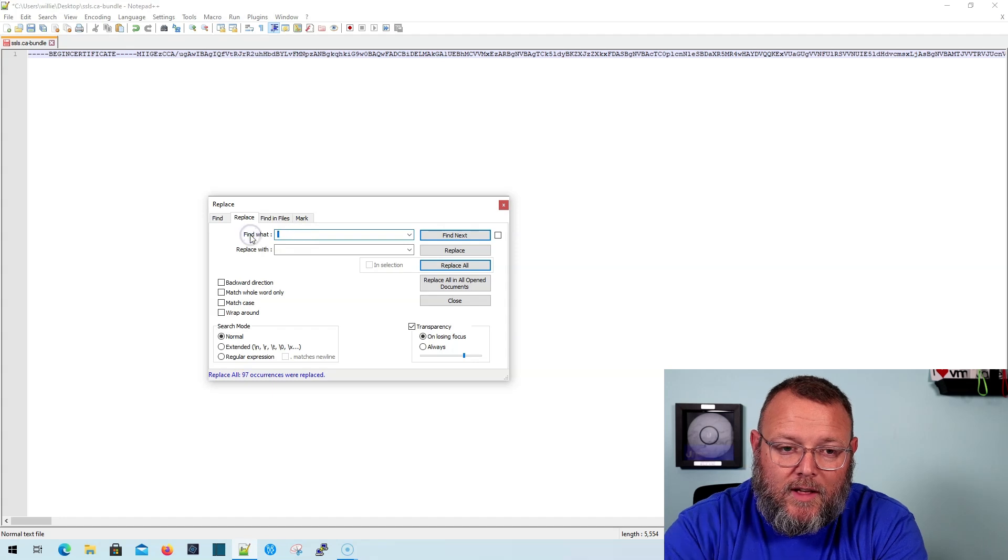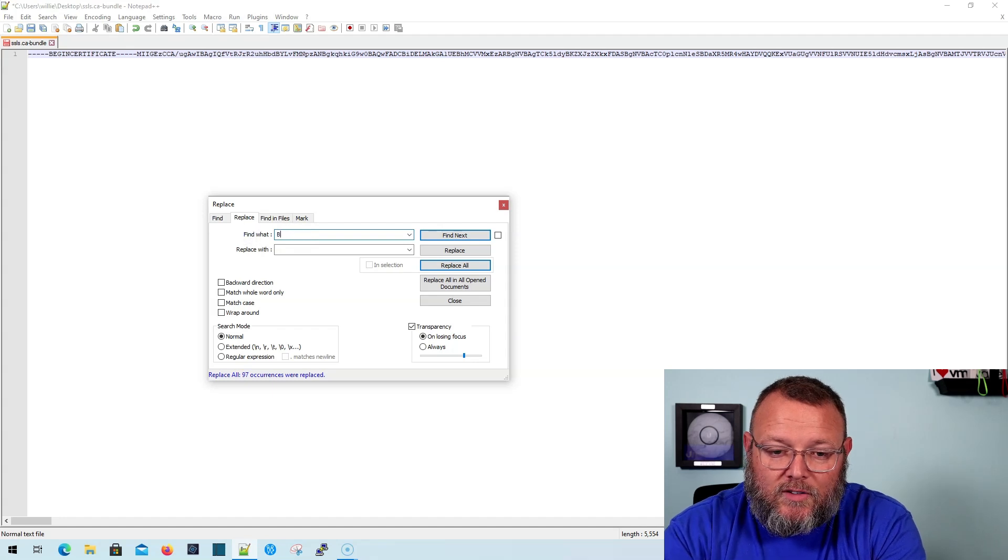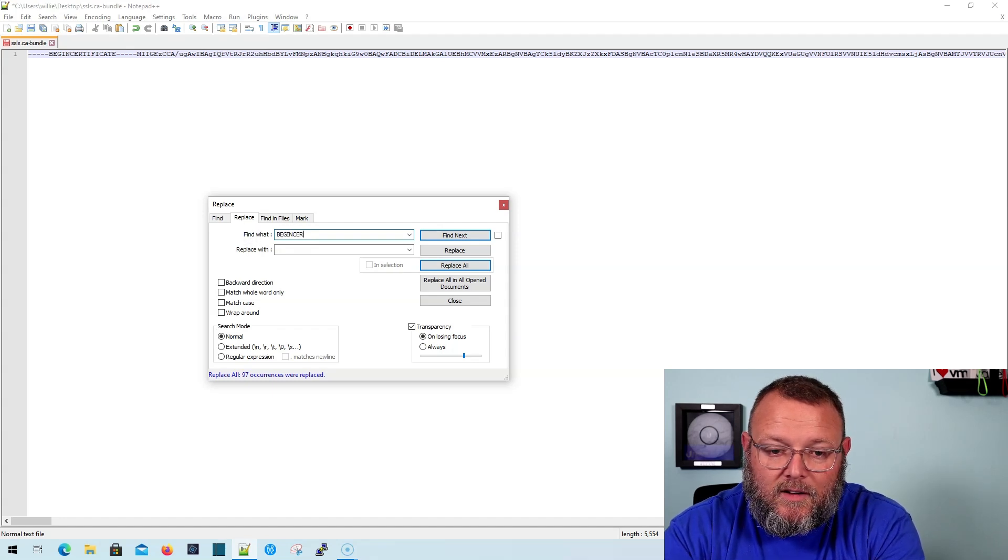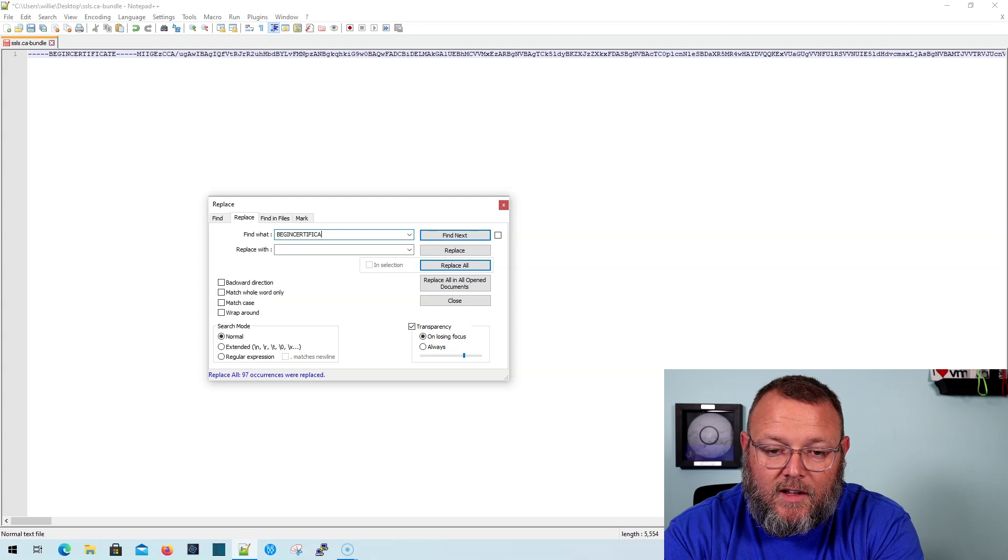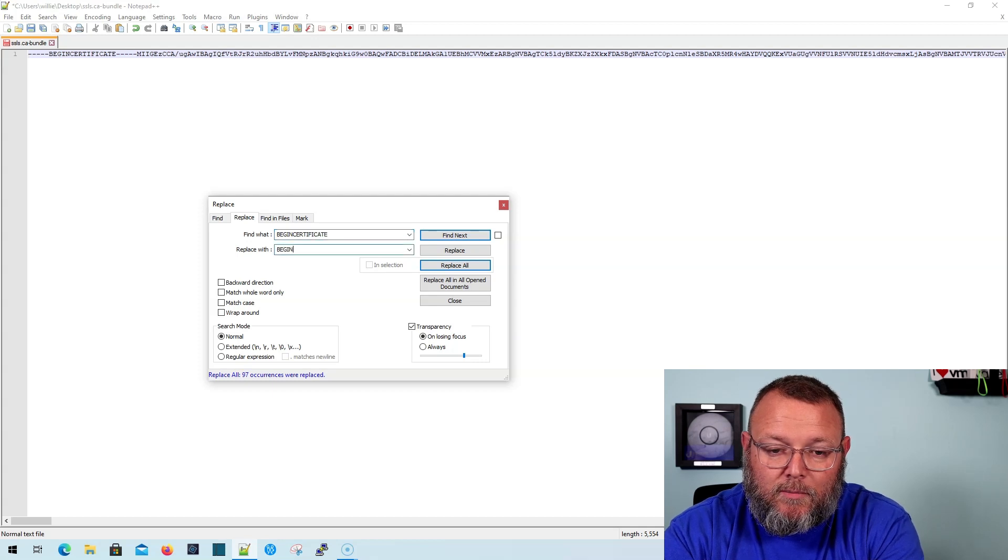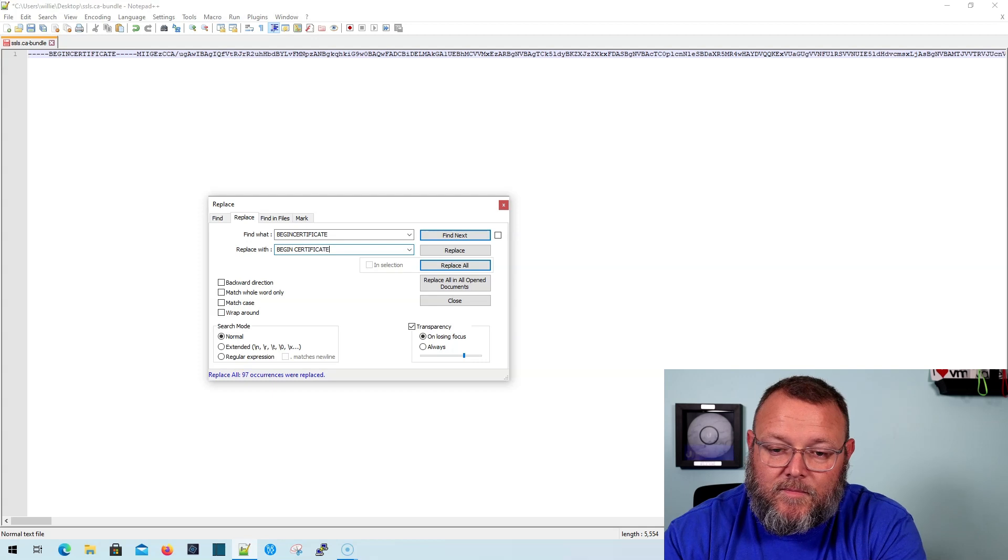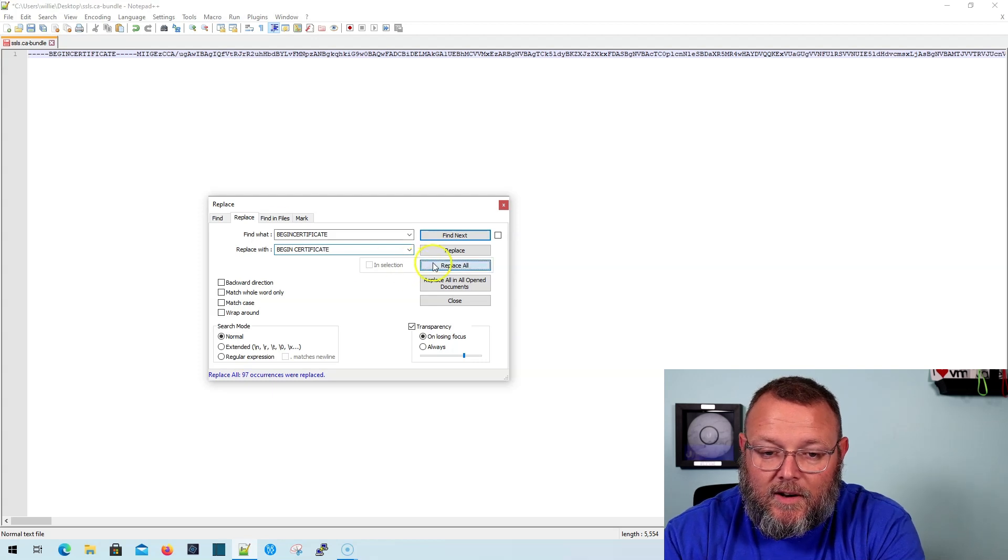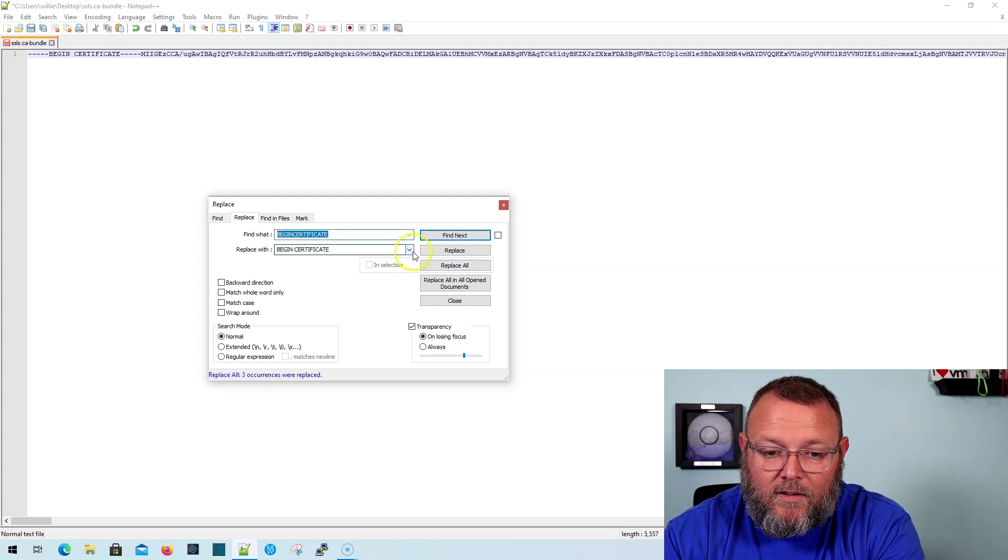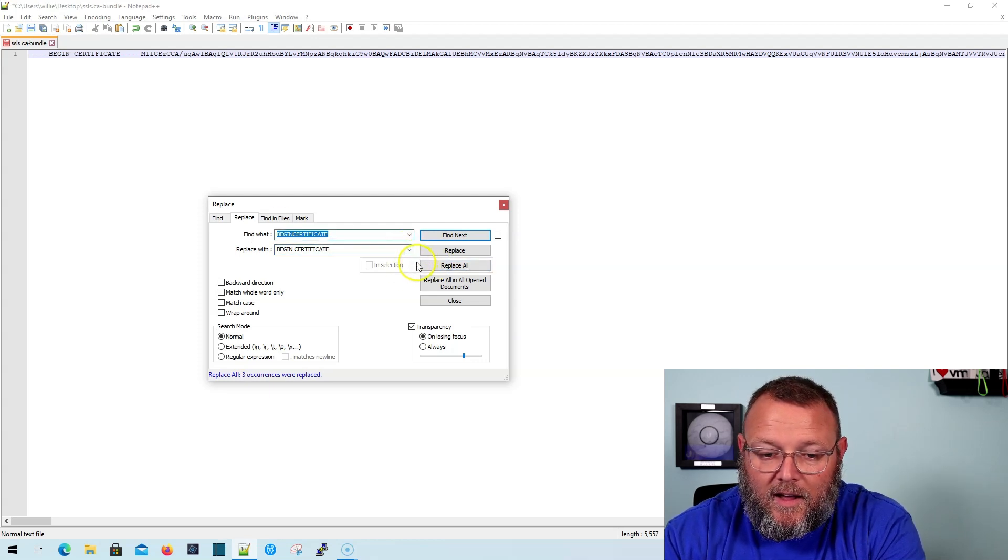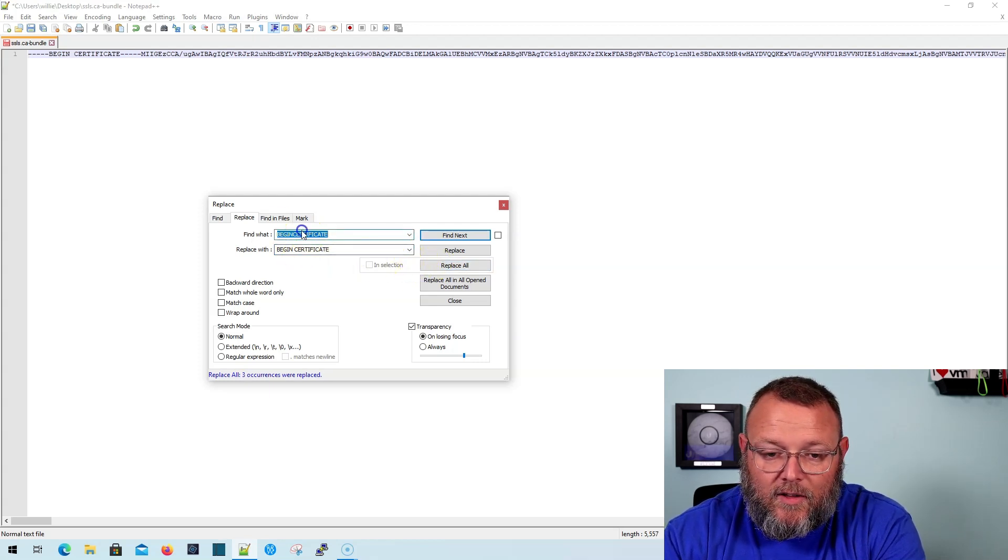So now what we're going to do real quick is we're going to say Find Begin Certificate and we're going to replace it with Begin Certificate. And we're going to hit Replace All. And it hit three of those.